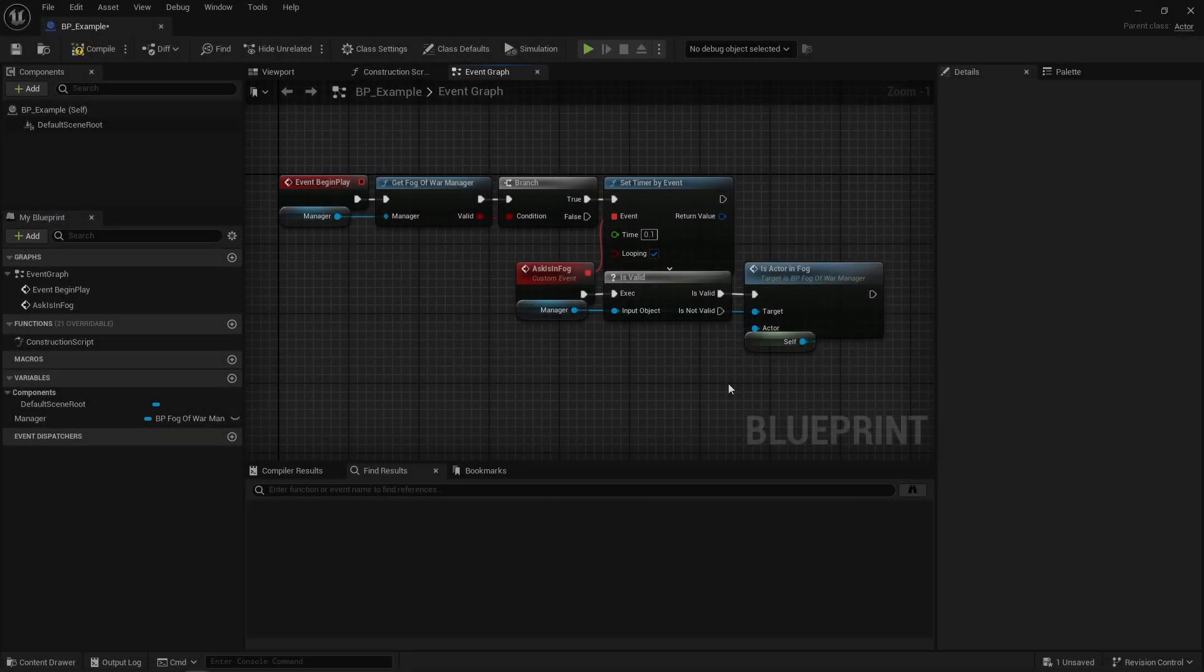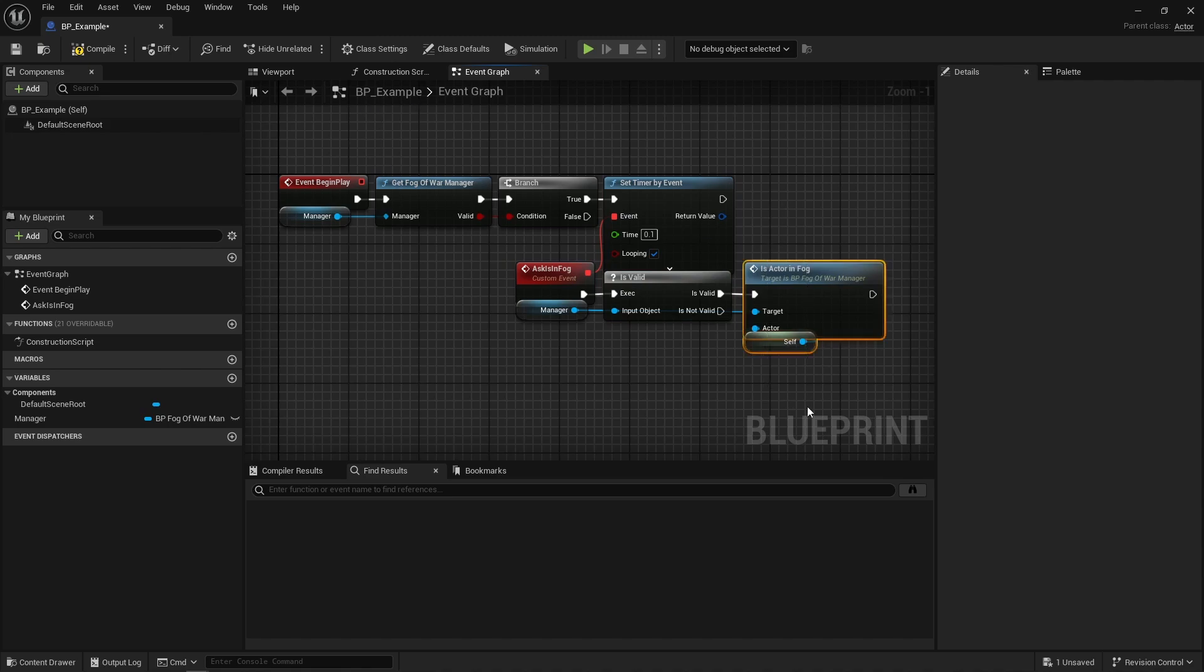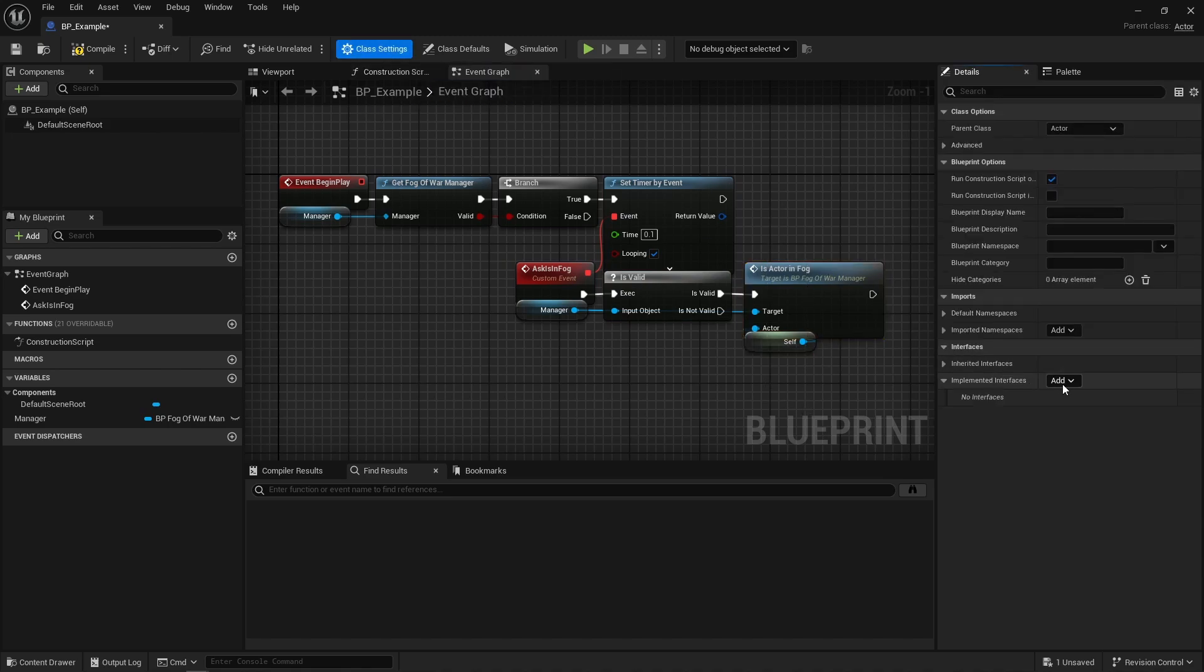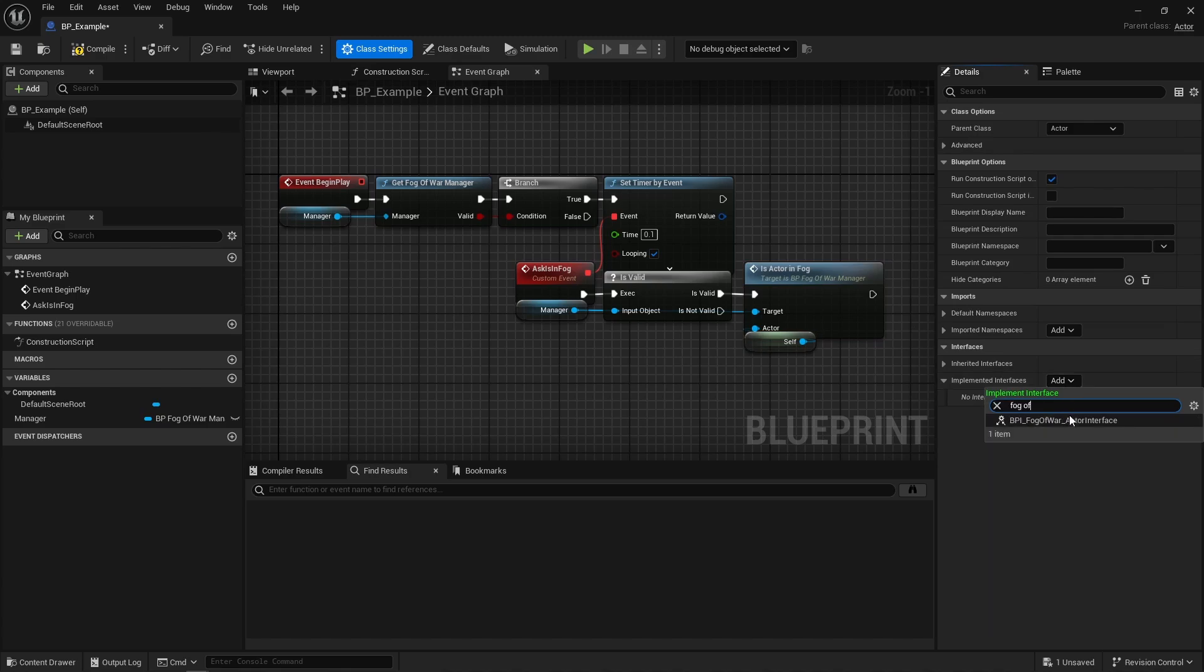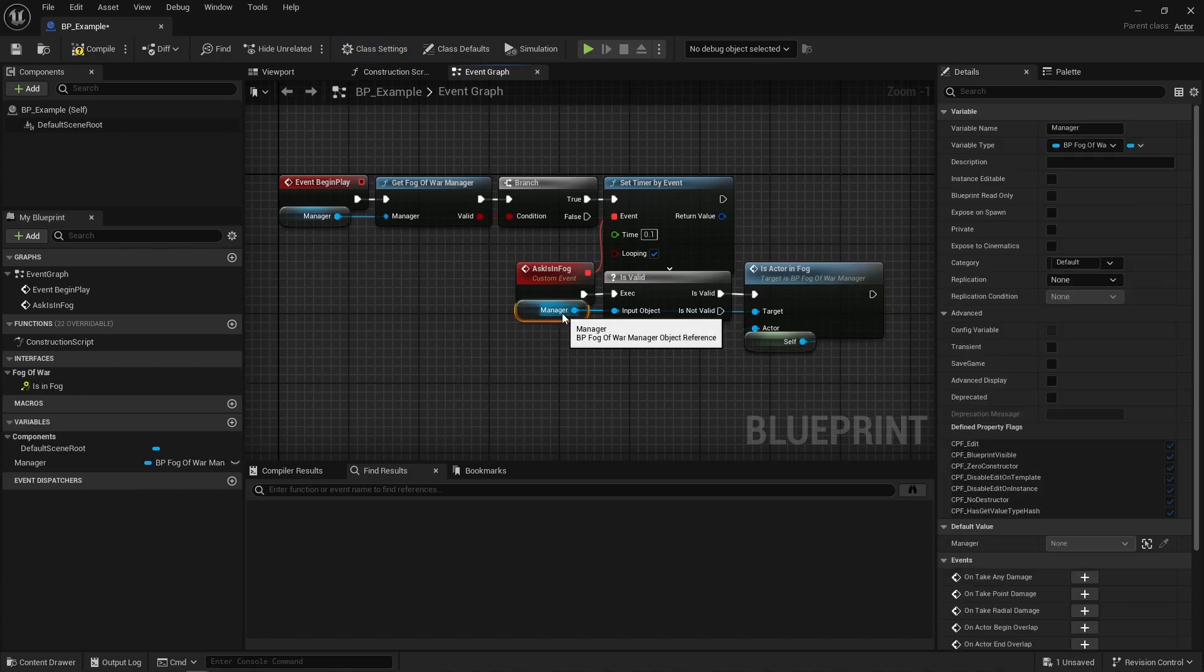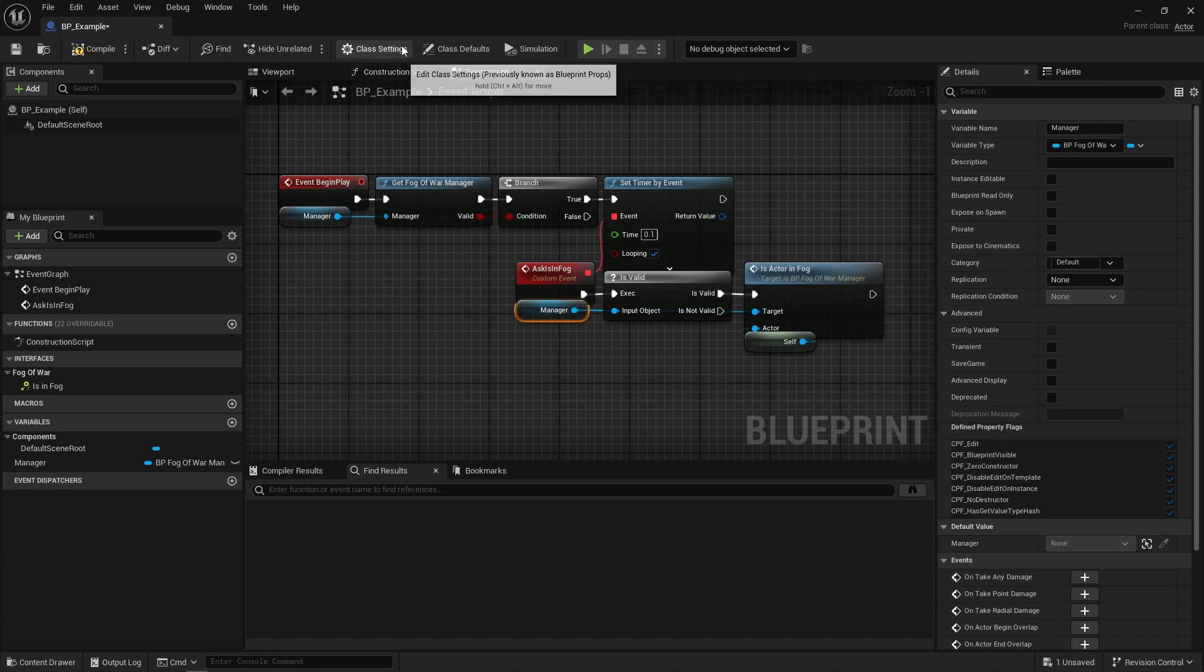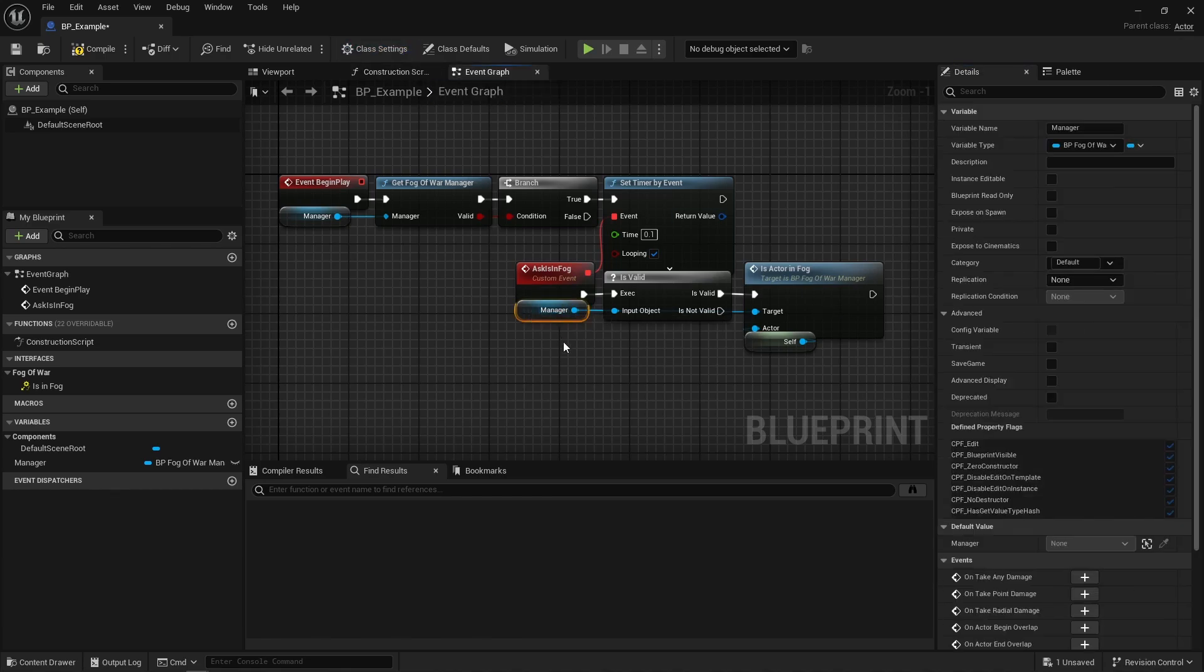You may ask the fog of war manager if an actor, any actor, is in the fog by calling this function. Now to receive an answer, this actor must implement that blueprint interface, because the fog of war manager is going to send that answer in a delayed fashion, a couple of frames later, using this interface. That way the manager doesn't have to cast to call a function of a certain blueprint class or do weird things, interfaces are great. Now the way this works is super duper sketchy, but again it works.